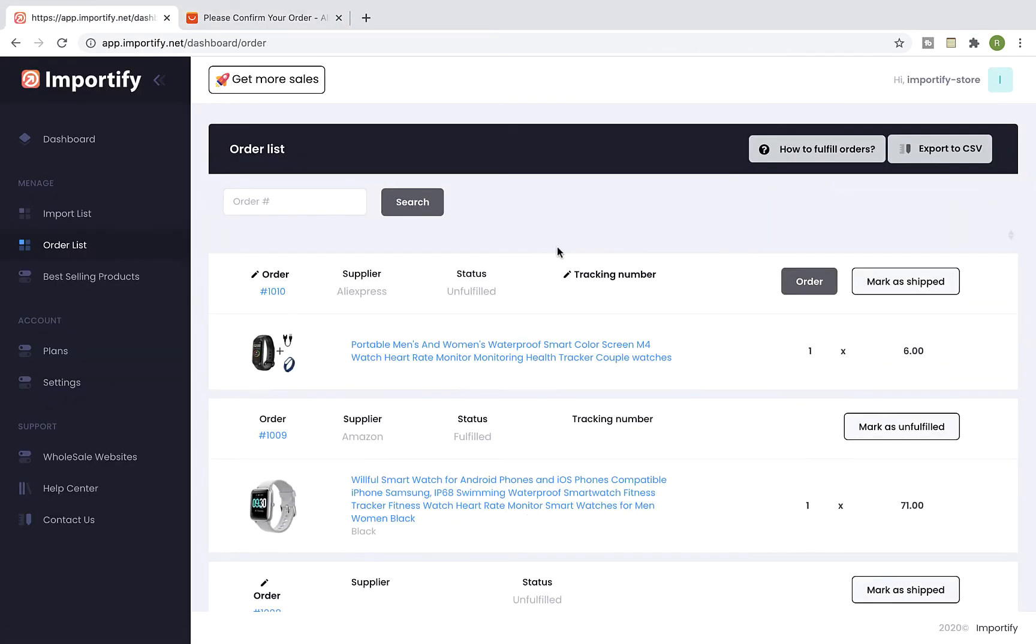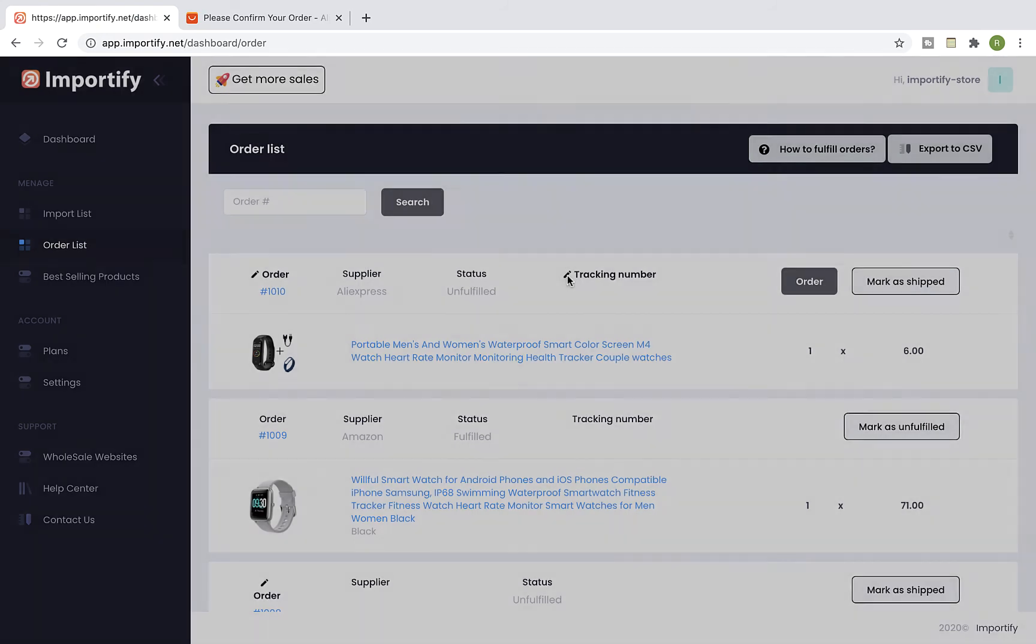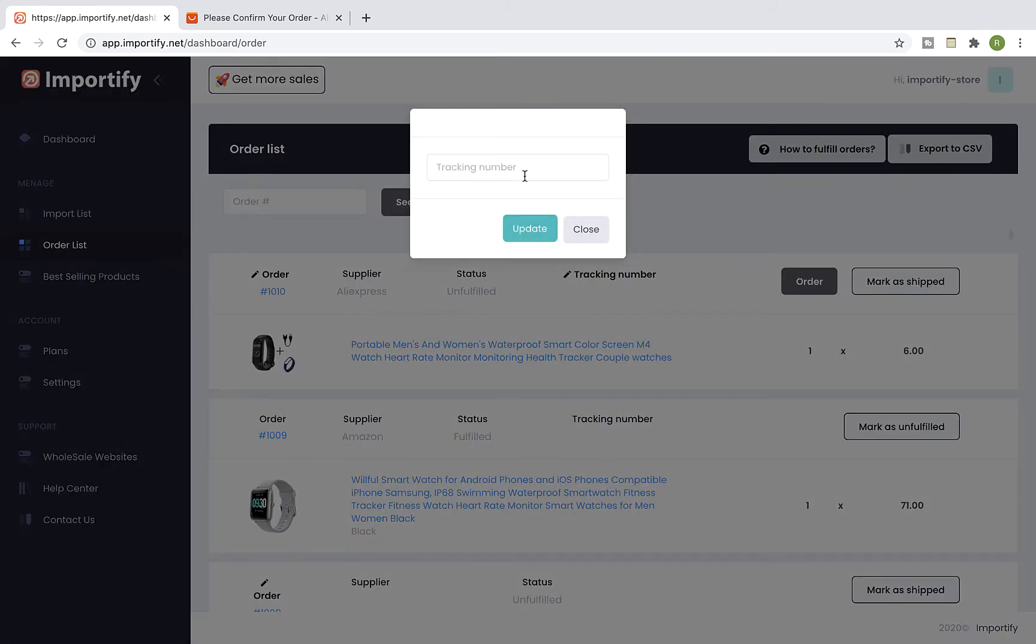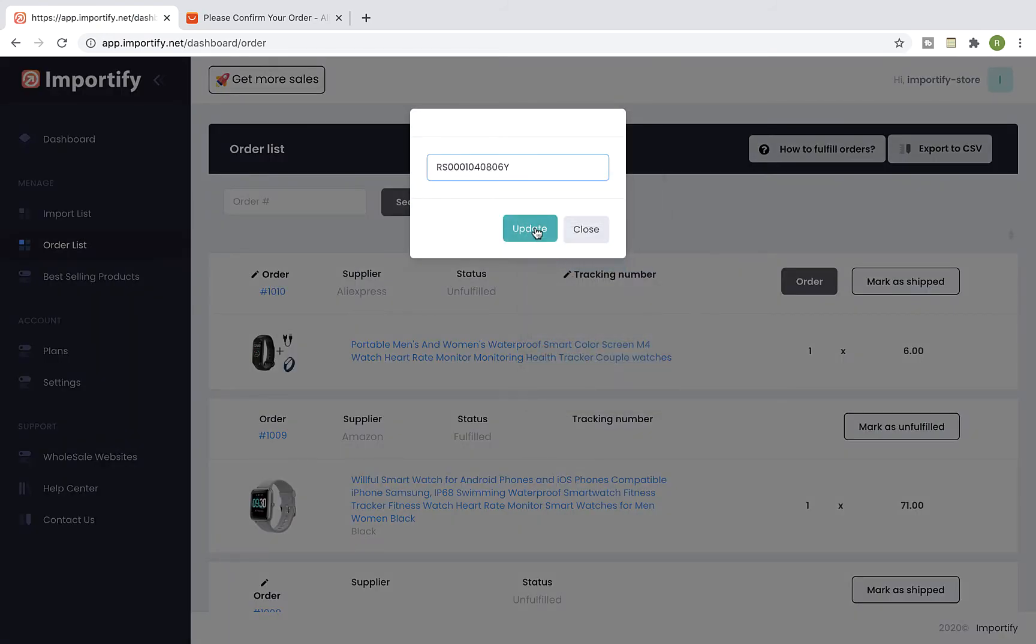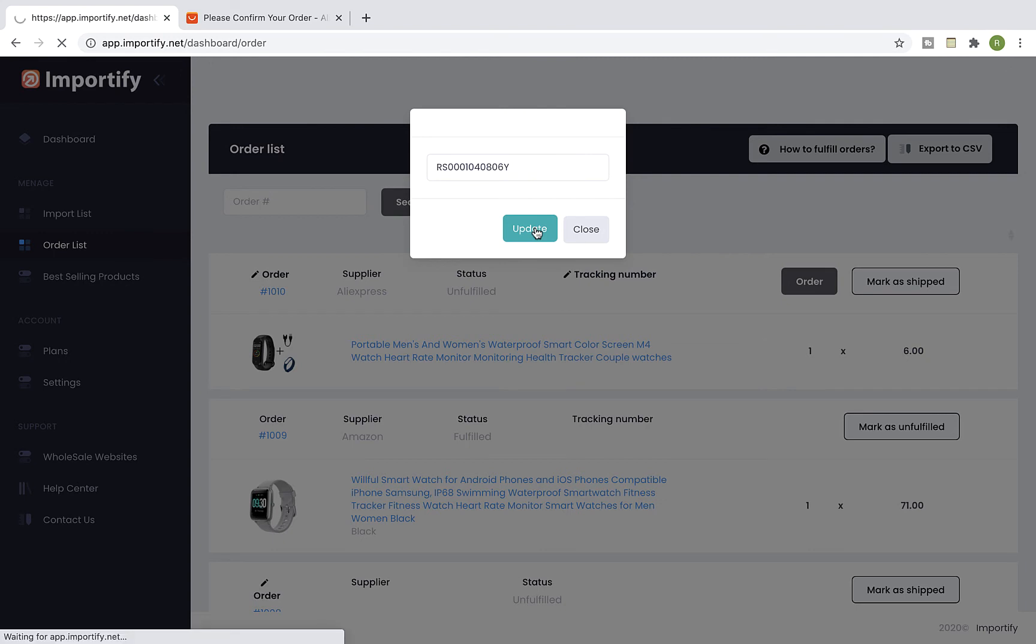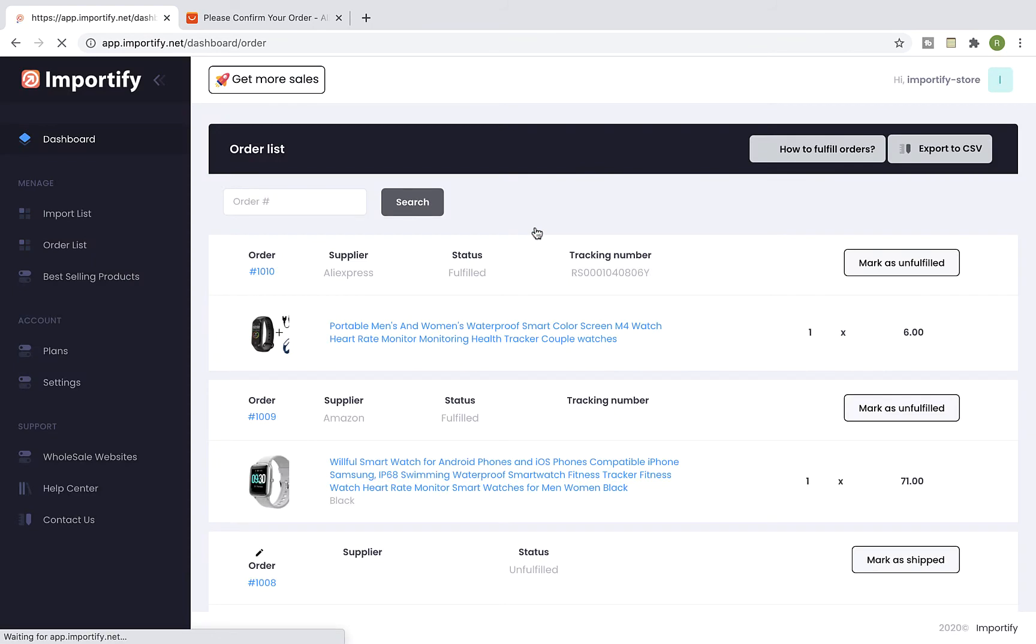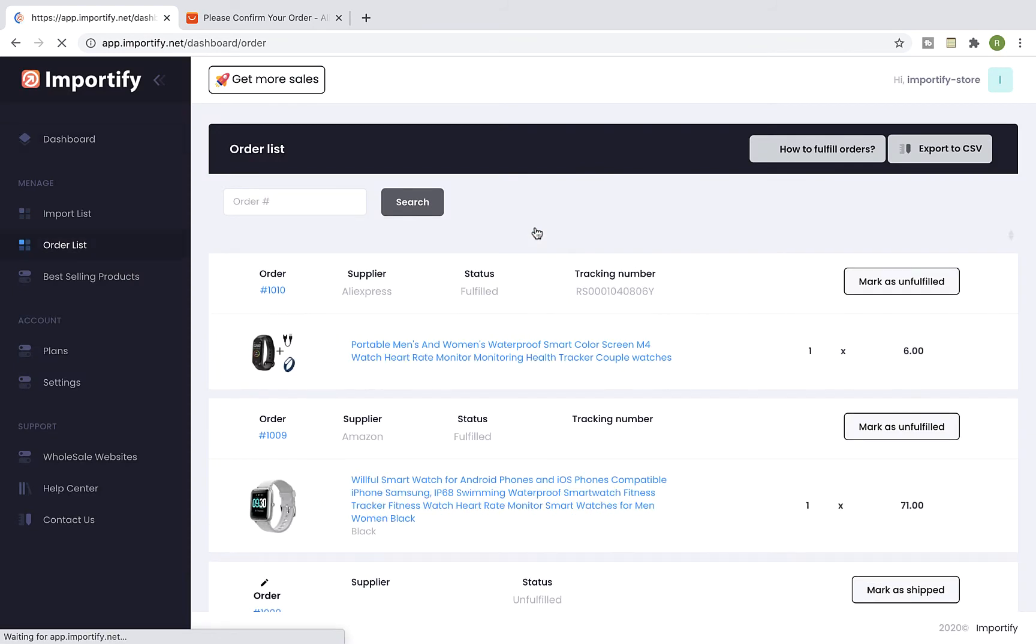Once you get the package tracking number, fill it in this field and click on Update. You will notice that the status of the order is now changed to Fulfilled.